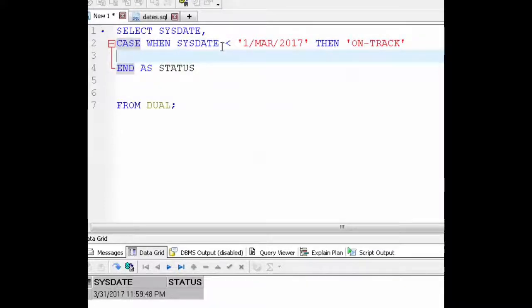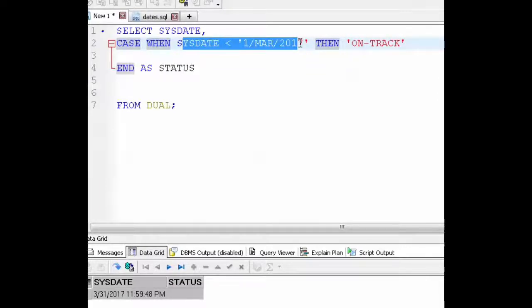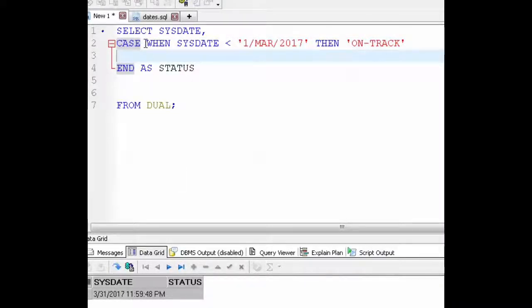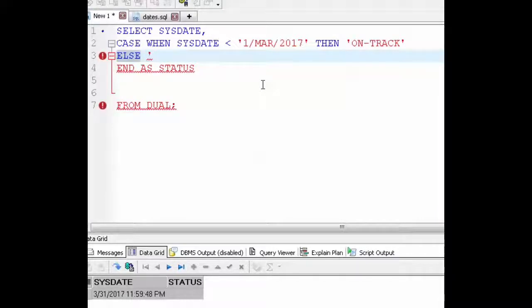To satisfy that we are going to add a line and then add an else statement for when the sysdate is not less than March 1st. Okay, here we go. So type in else, and then what we want the output to say if the sysdate is not less than March 1st.